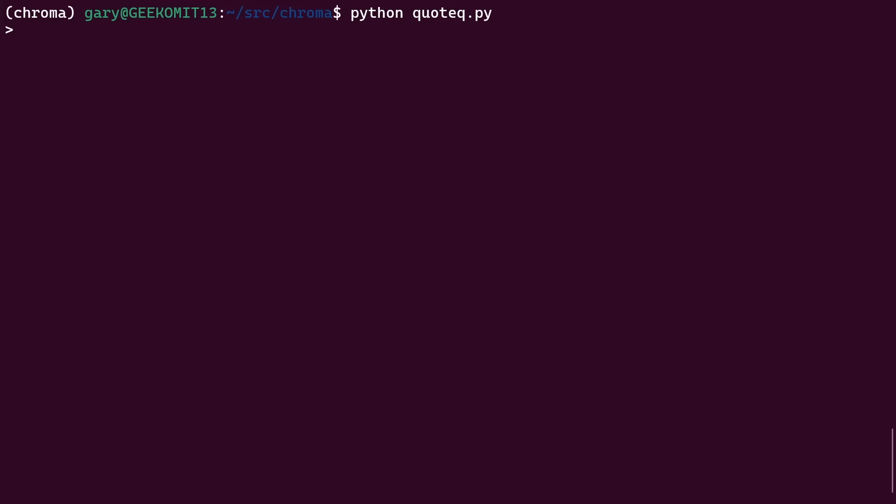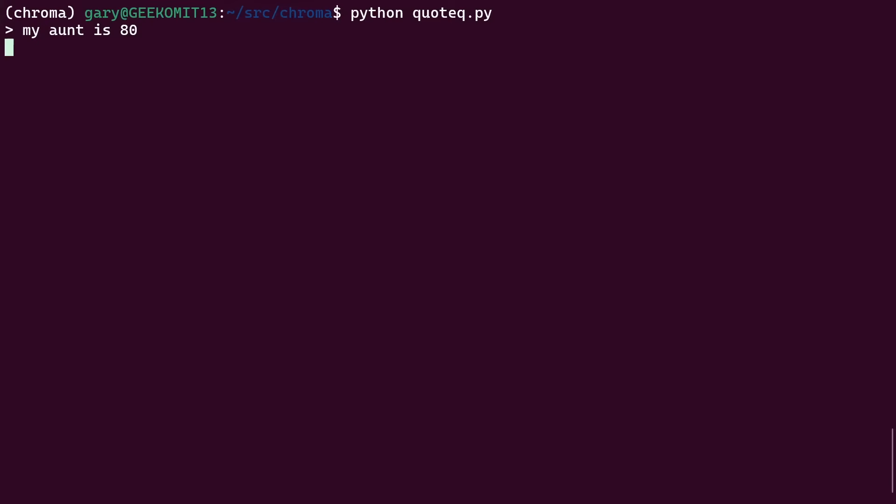Let's try another. And I love this example. 'My aunt is 80.' Okay, now we get a reply here from George Takei from Star Trek: 'My grandmother lived to 104 years old and part of her success was she woke up every morning to a brand new day. She said every morning is a new gift. Her favorite hobby was collecting birthdays.'